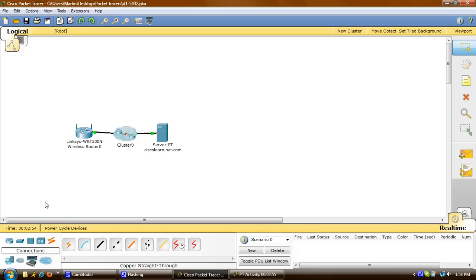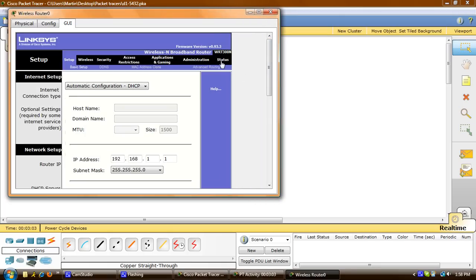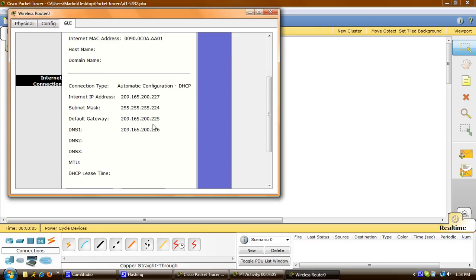First we're going to examine the Linksys external configuration. I'll click on the Linksys router, and on the top right you'll see a status — click on that. What we're checking for here is to make sure that the IP address was assigned to the Linksys device by the ISP, which it has been.